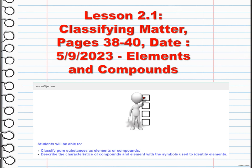We are going to start our actual teaching process with classifying matter: elements and compounds. During this lesson you will be able to classify pure substances as elements or compounds, describe the characteristics of compounds and elements, and identify the symbols used to identify elements.